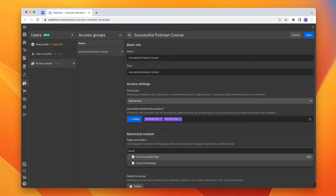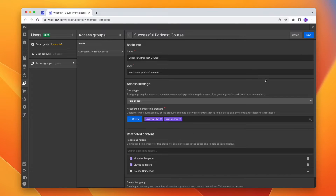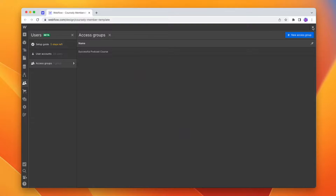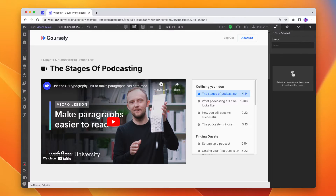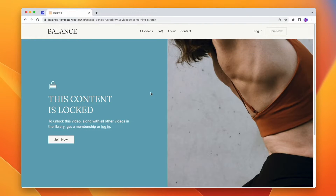Within Webflow memberships, we can lock and unlock certain pages depending on whether someone is logged in or not. So I can have a website with videos, and if someone is logged in they can see all of my videos. If they aren't logged in and they try to view a page, they get directed to an access denied page. The limitation I want to point out is the difference between locking an entire page and redirecting someone elsewhere, versus locking content on a page.